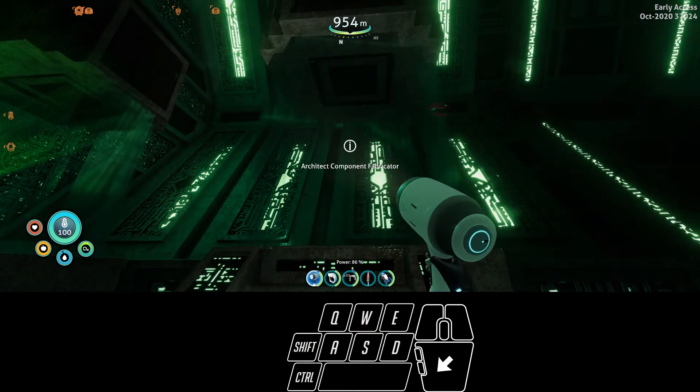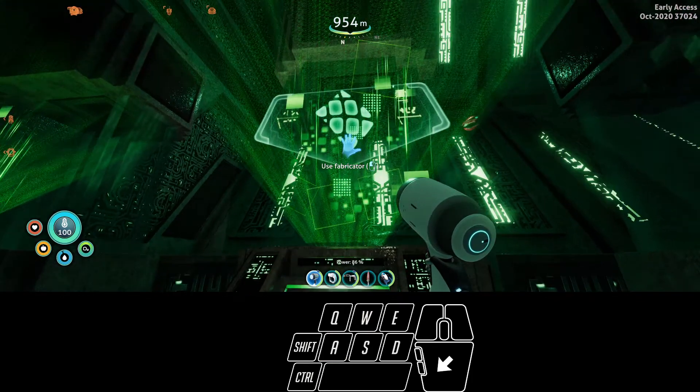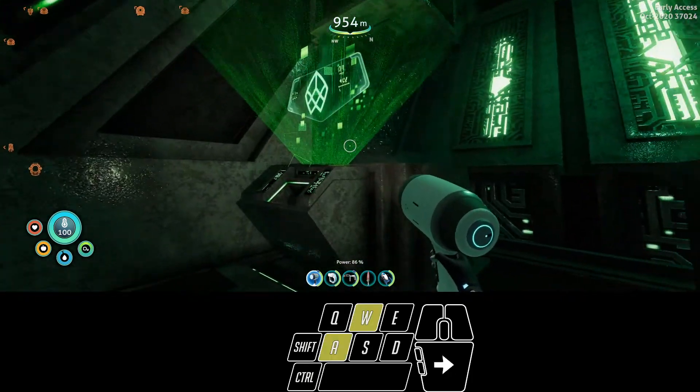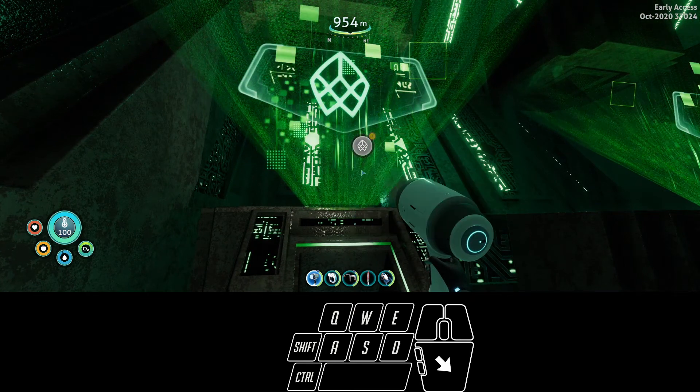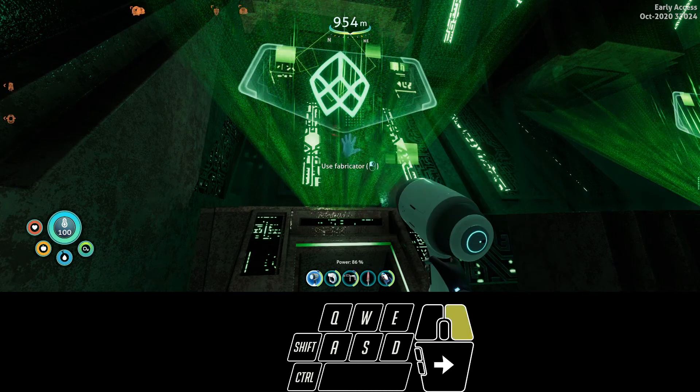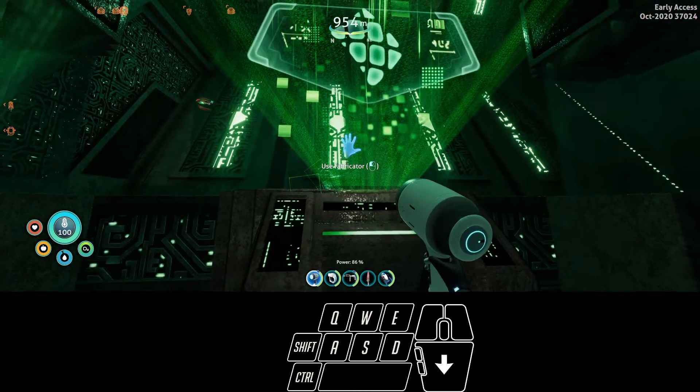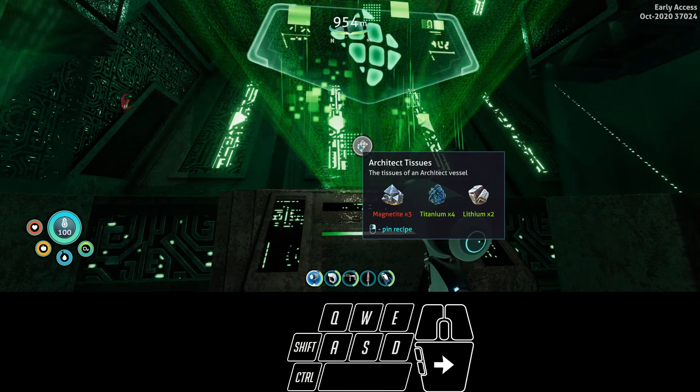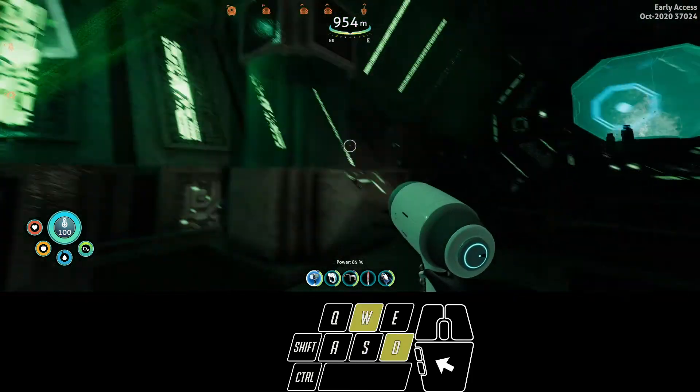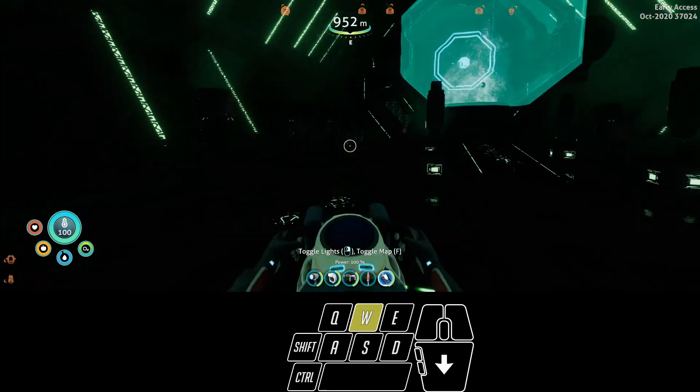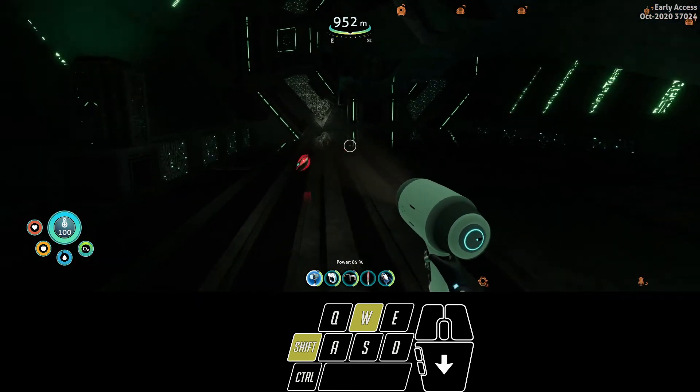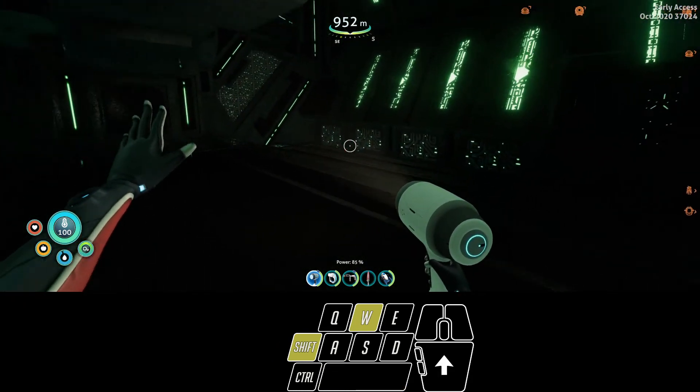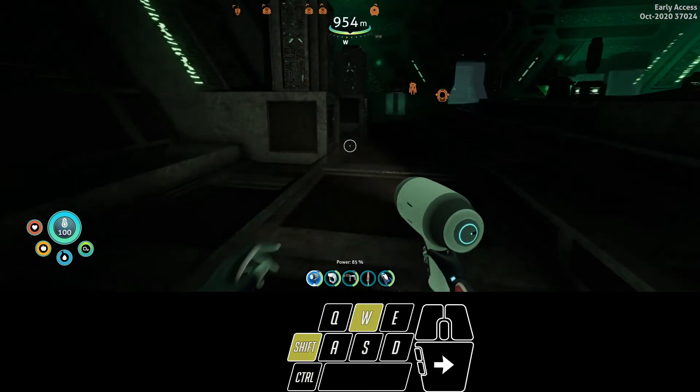This is the Architect Component Fabricator. There's three of these. There's two of them that are lit up. I guess those are the parts I already have. Architect Skeleton: I need polyaniline, synthetic fibers, and aerogel. I don't have any synthetic fibers. Architect Tissues: I need magnetite, titanium, and lithium. That I could do. This room really is useless until we find the third thing, and I am very sad. There's nothing else in here.